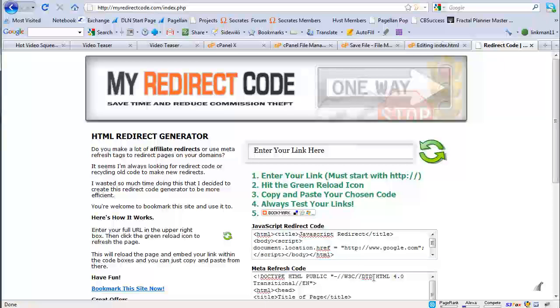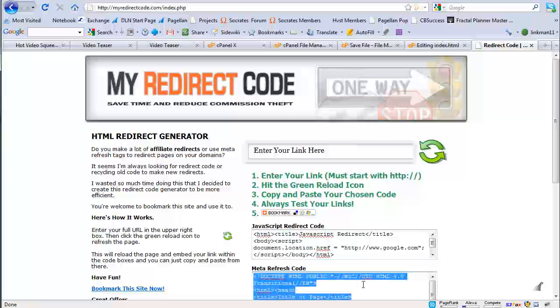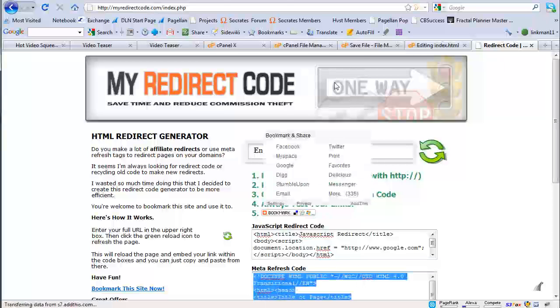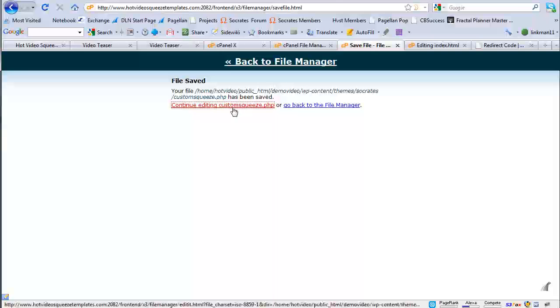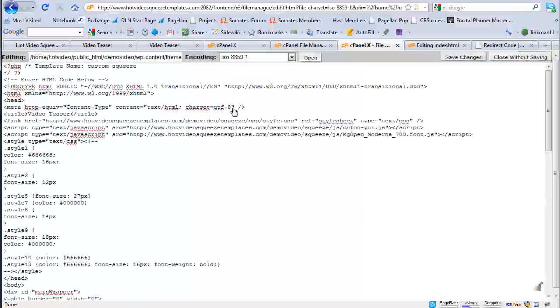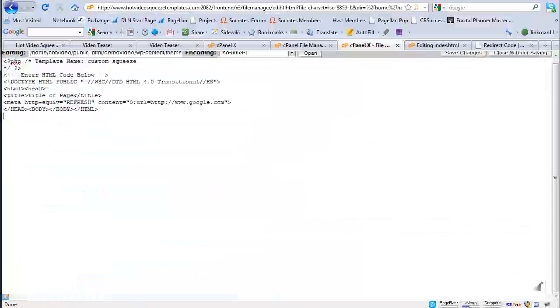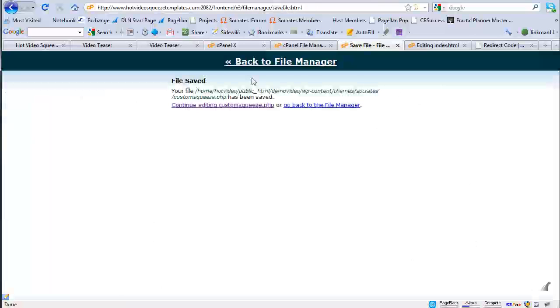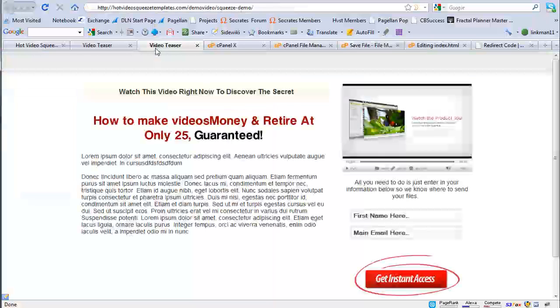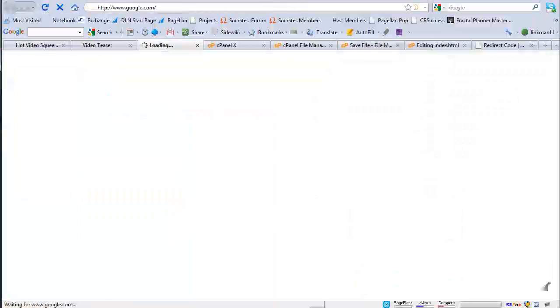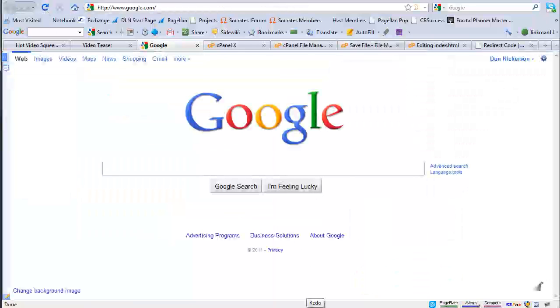I'm going to grab the meta refresh code, control A control C. I'm going to go back to my custom squeeze template. I'm going to highlight all that below. I'm going to paste in that I'm going to save it. And then this video teaser page becomes a redirect to Google. How cool is that? So it's a great way to integrate a site into your WordPress install.